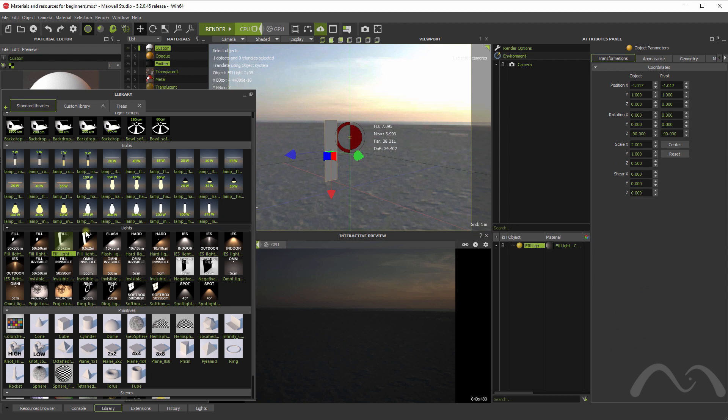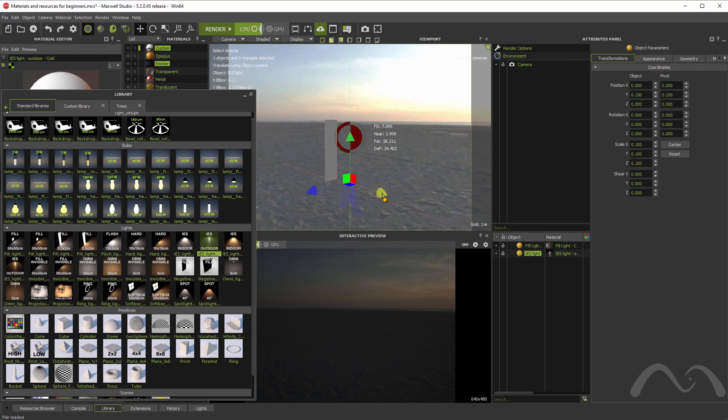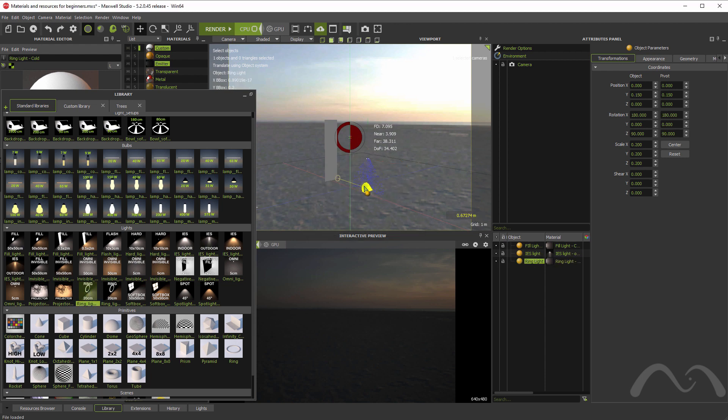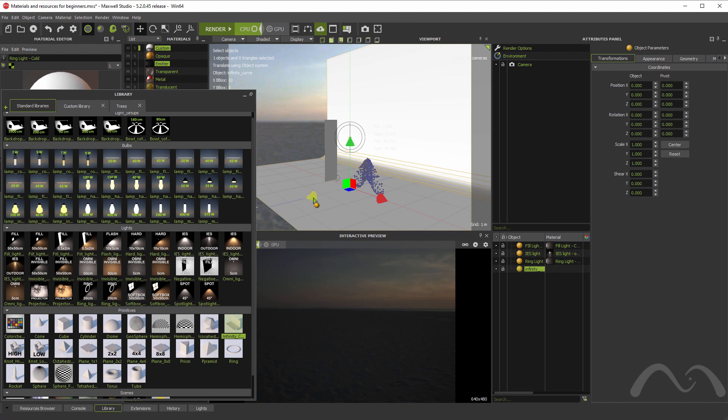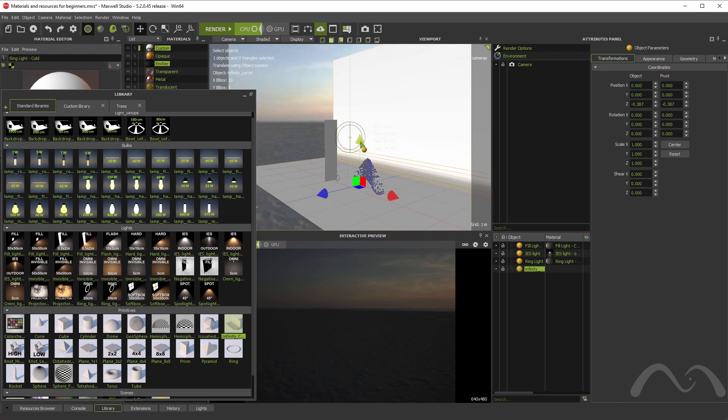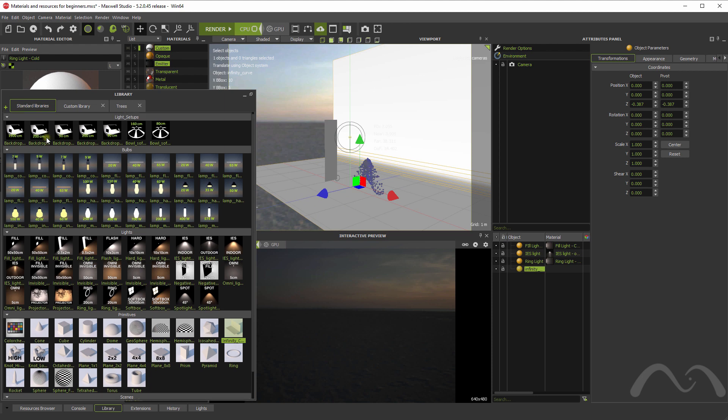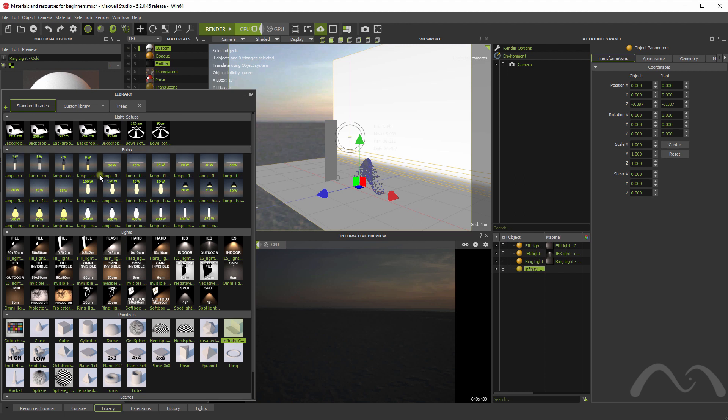You can have, for example, these fill lights, some IES files, IES lights, ring lights, projectors, any different things we have here. You can also drag some objects to the scene that help you to quickly create some scenery. You have some light setups, maybe also helpful for the beginners or to quickly create an illumination setup.